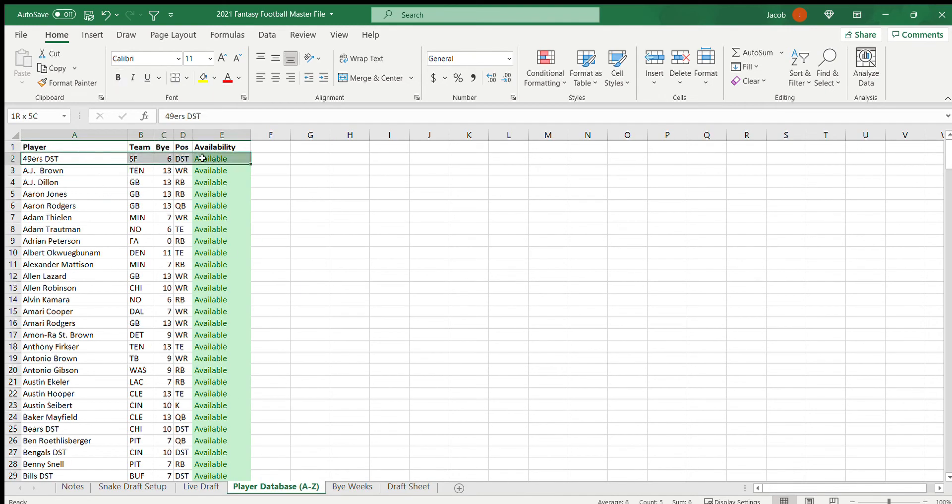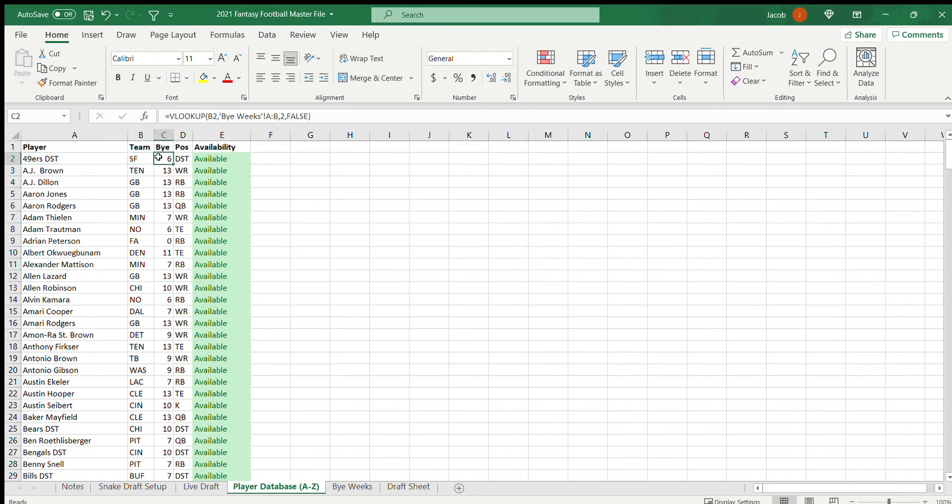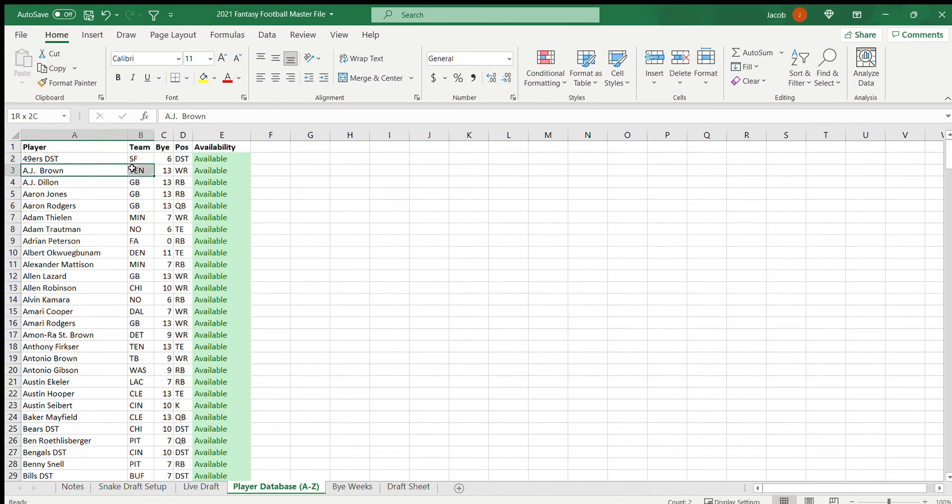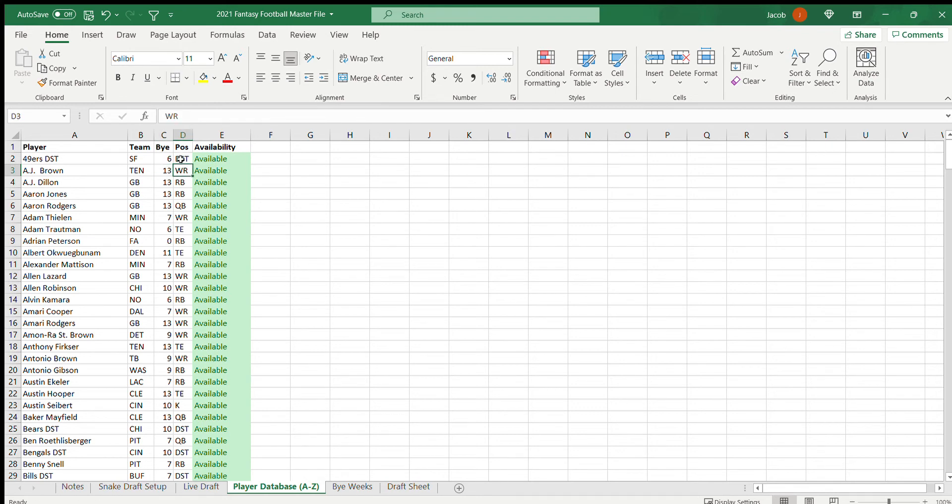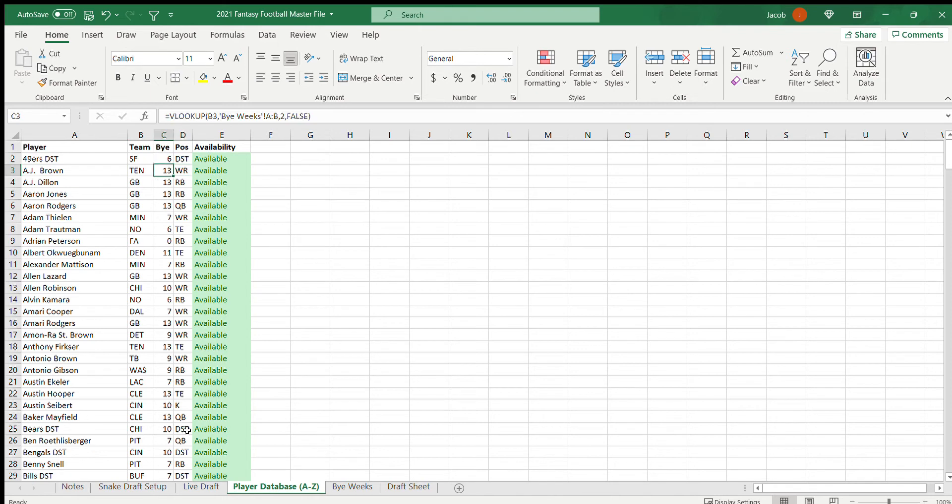It maybe takes me about 30 minutes every year to just go in and find a list of players, their team. Basically all I need is player name and then the team. AJ Brown plays for Tennessee, and then from there I do a VLOOKUP. Oh, I also need their position, but you can find all that easily online. Player name, team, position, and I do a VLOOKUP. I look up Tennessee's bye week and it fills it in automatically there.